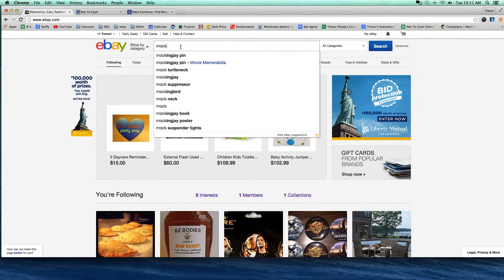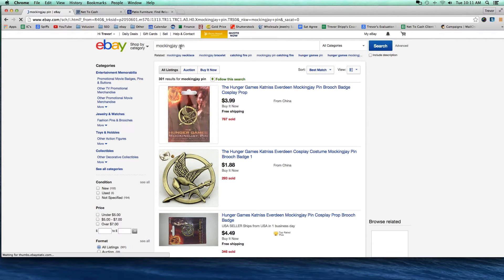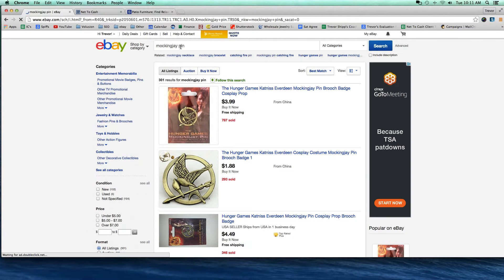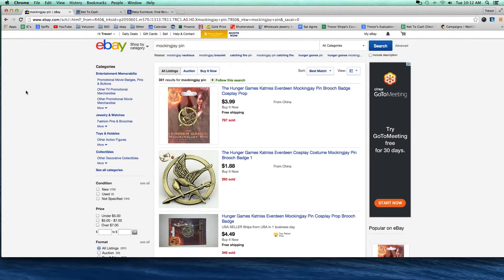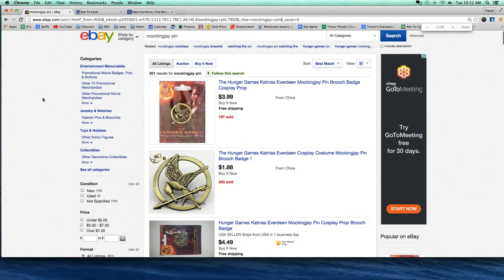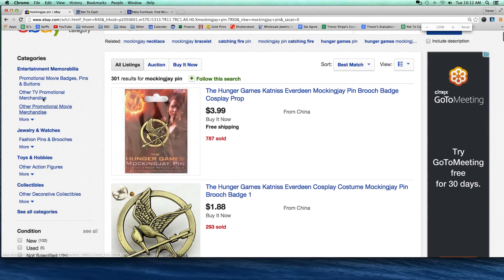Let's pretend you want to sell a Mockingjay pin. A lot of you may not even know what I'm talking about — a Mockingjay pin. This is actually a product that is very popular and very trendy right now because there's a movie associated with it; it's a piece of movie memorabilia. Let's say you have one lying around the house, or you've got a supplier that has them, or maybe you've seen them discounted at your local retailer and you're thinking you could mark it up and make some money. You do a search for it on eBay — that's step one — just like I did here, typed in 'Mockingjay pin.'